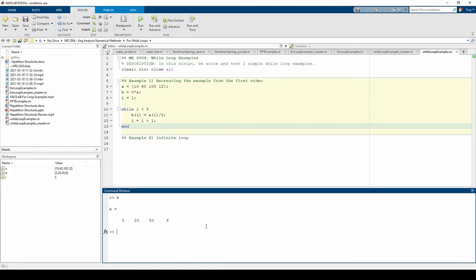This example illustrates that you can solve a problem using a for or while loop. Once again, one loop may be more advantageous than the other. Keep practicing until you feel comfortable with both.